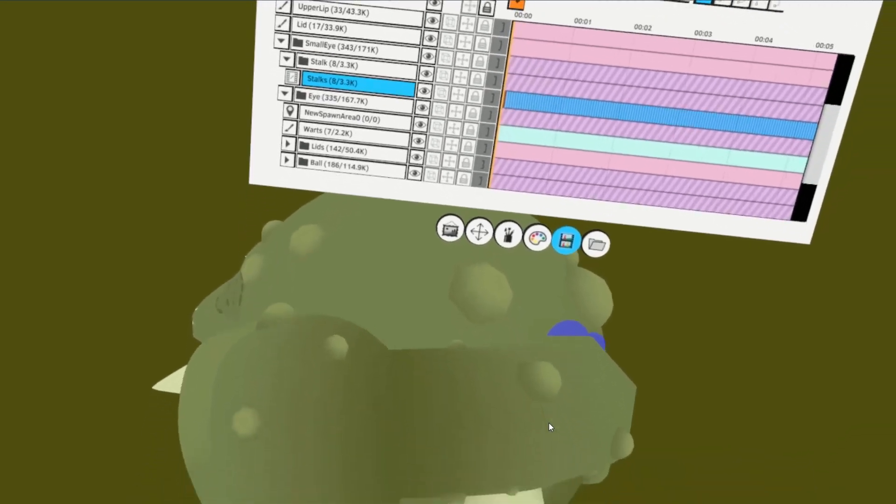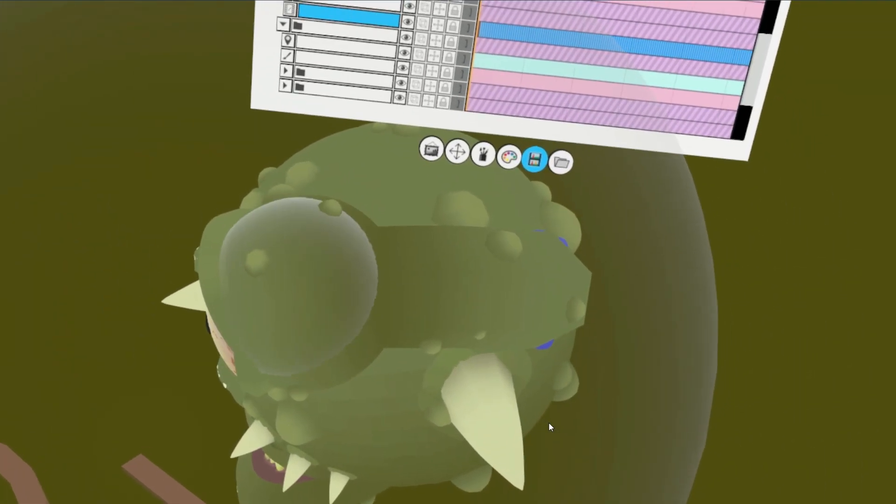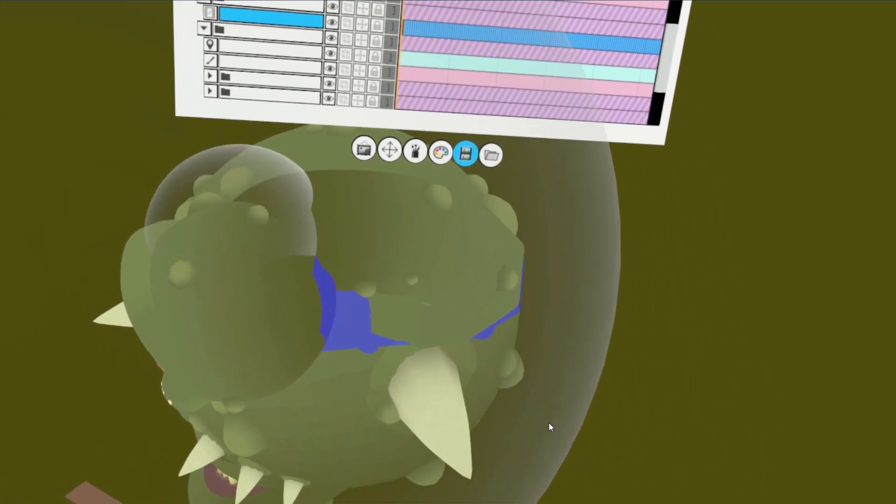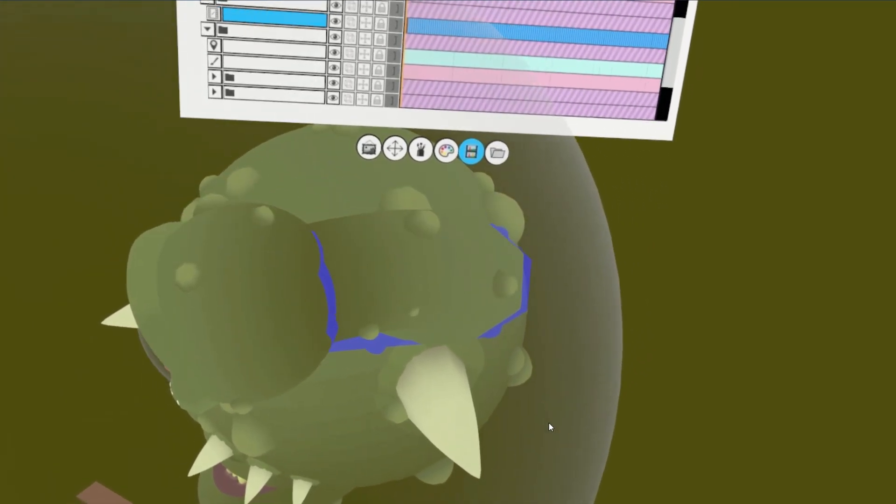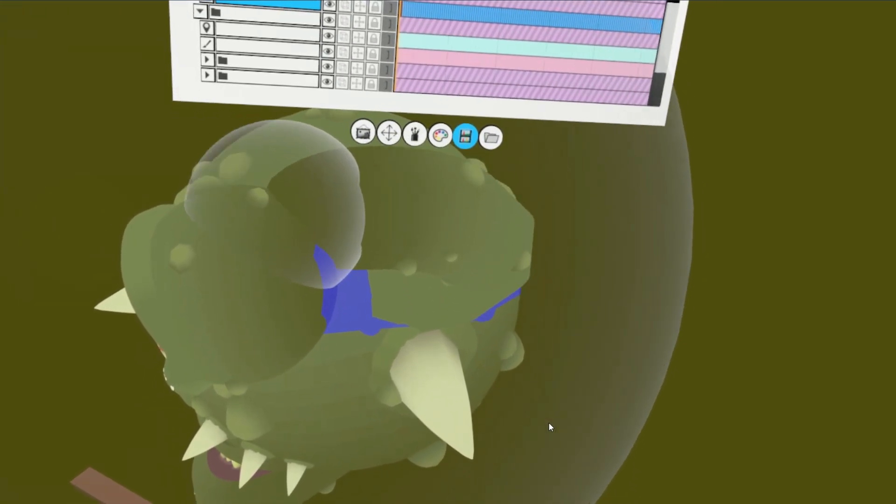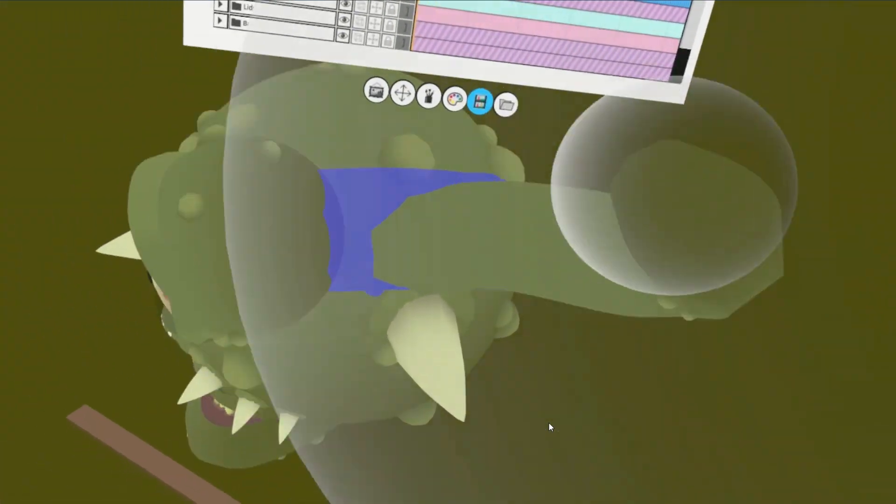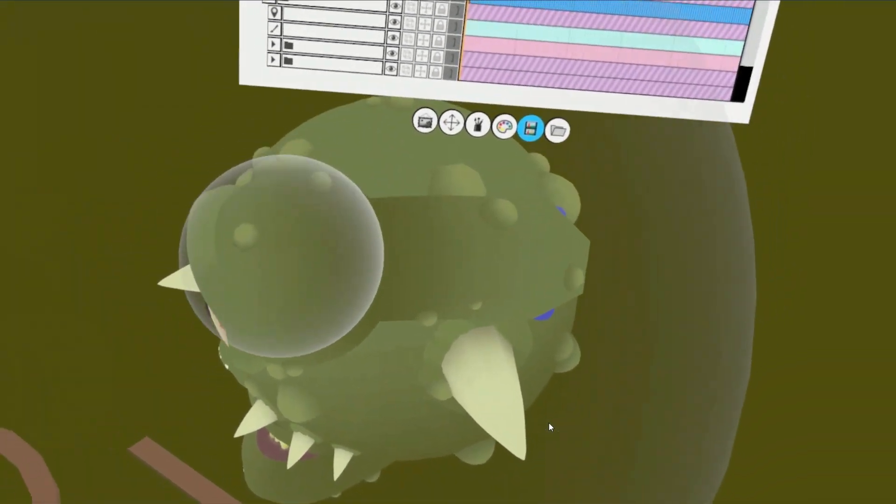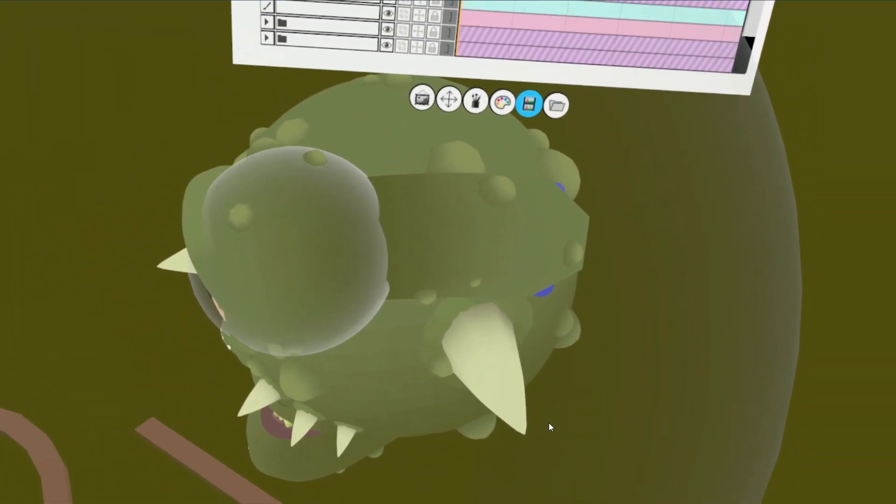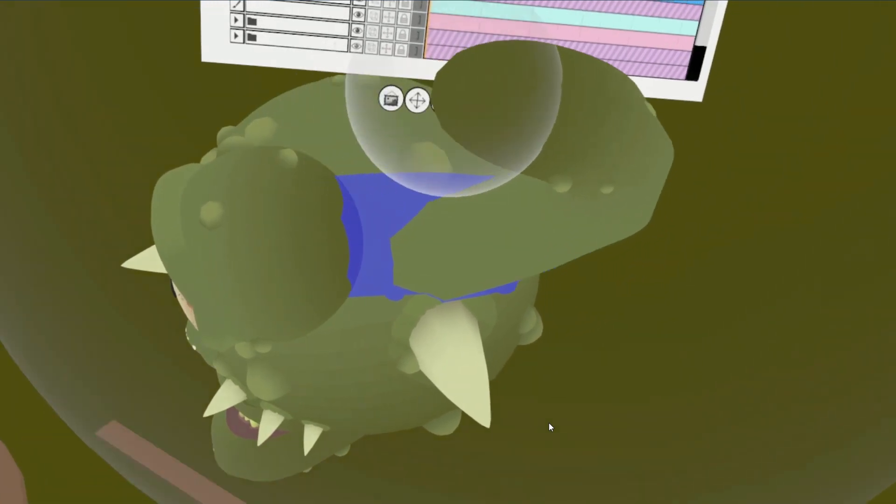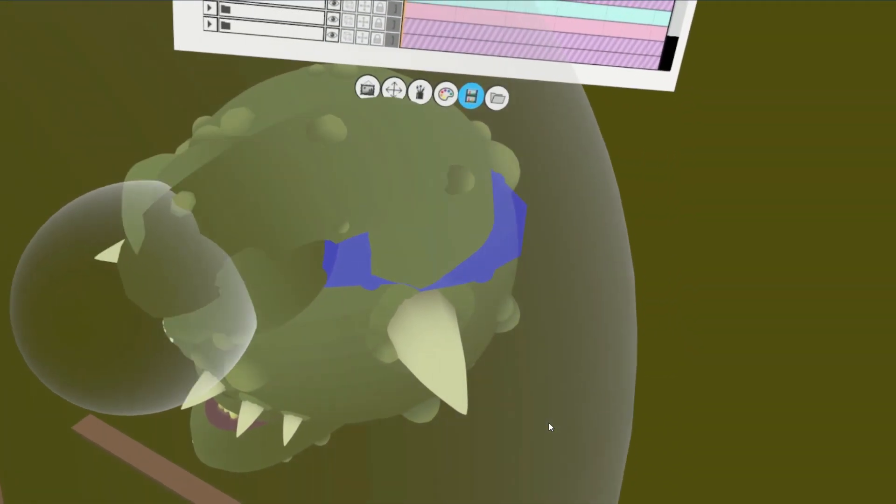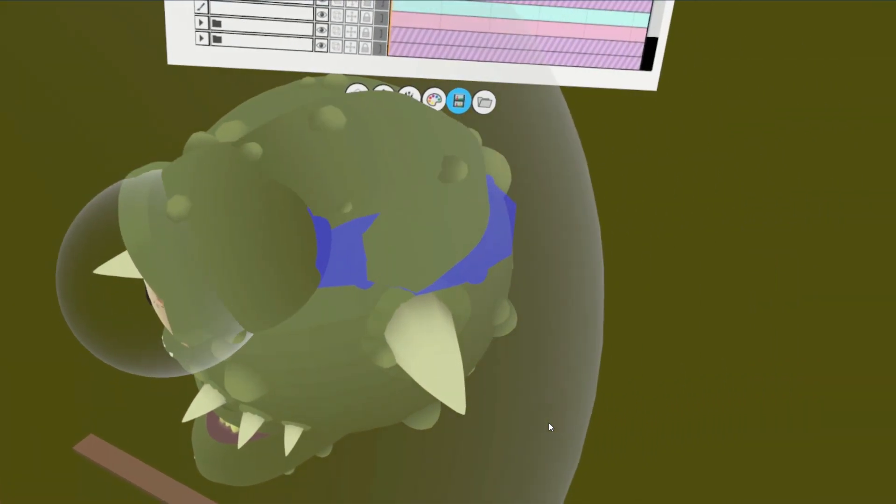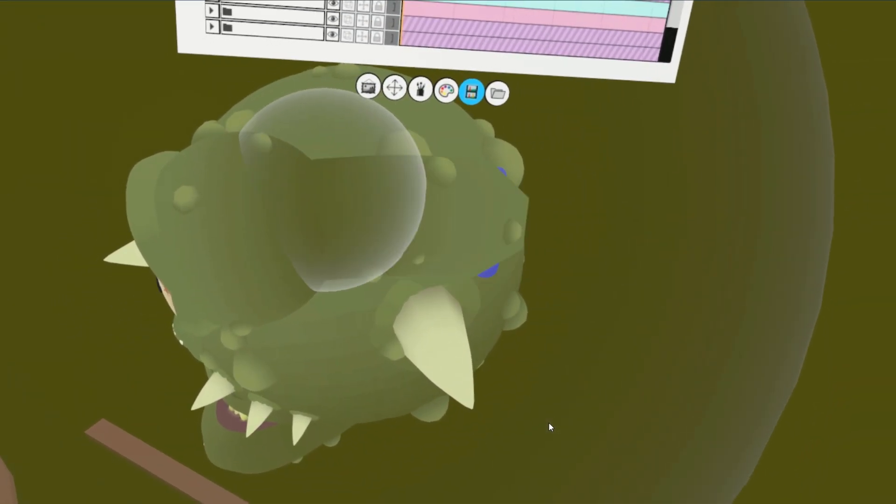Step 7, Using the grab tool, adjust the tool size and tool fall off radius to have your desired amount of influence in the layer you'll be animating. For the gazer, I wanted to grab the eyestalk and the warts attached, but leave the base where it connects to the body alone.